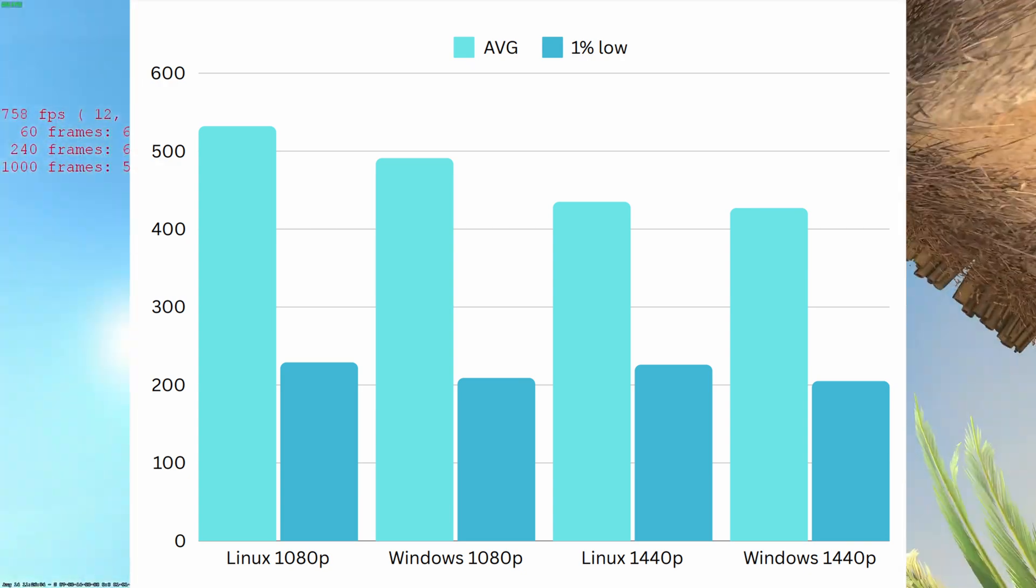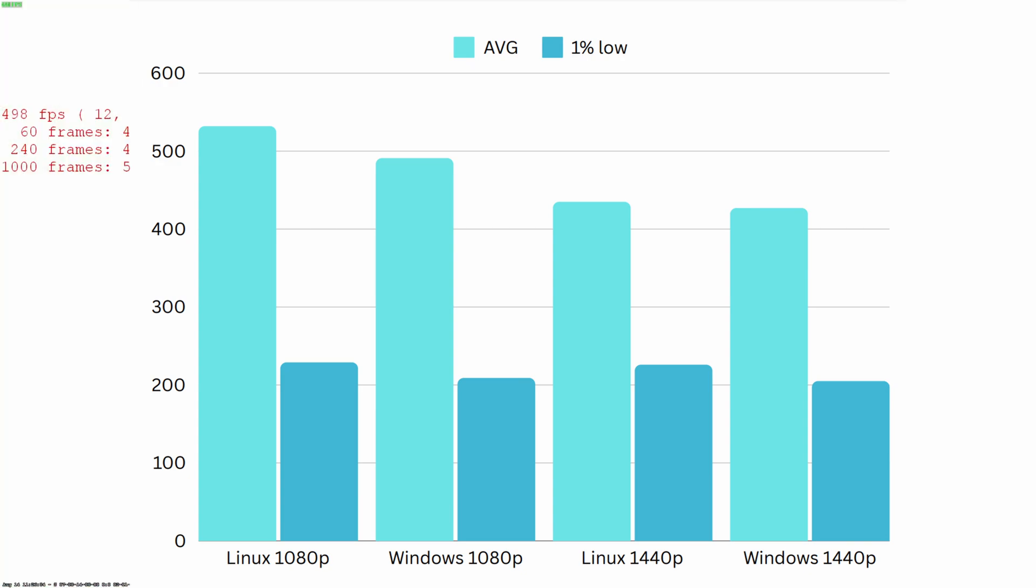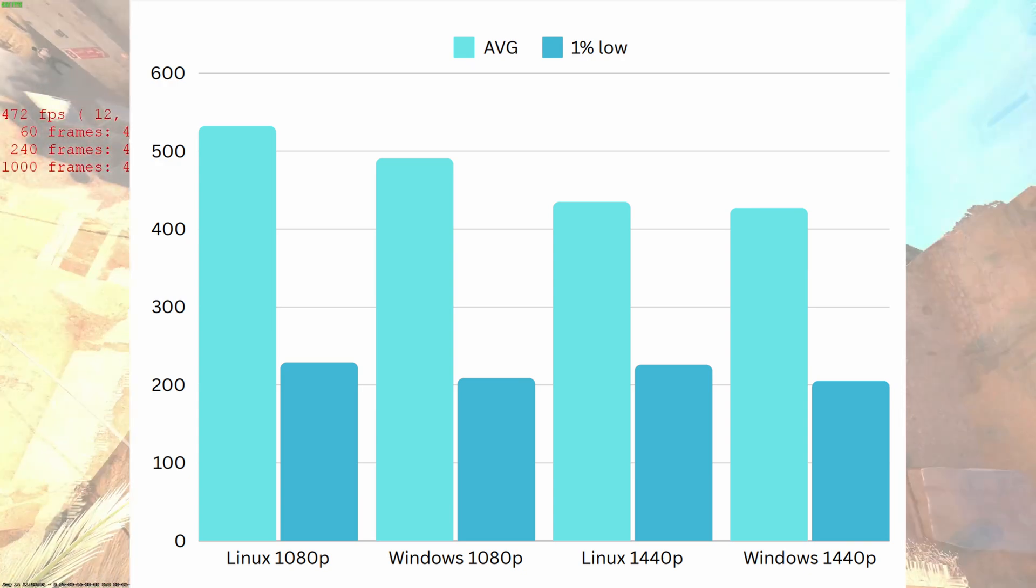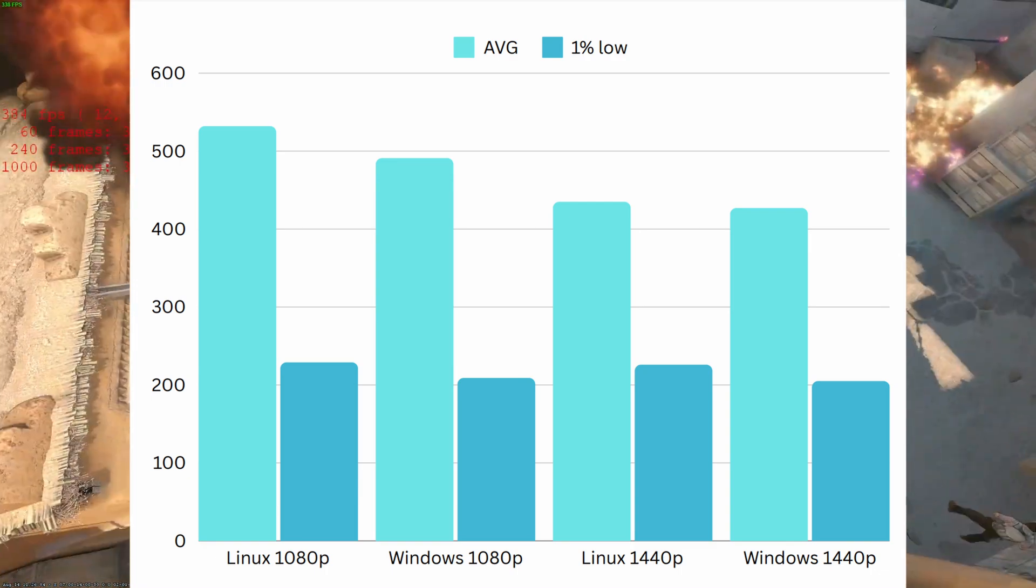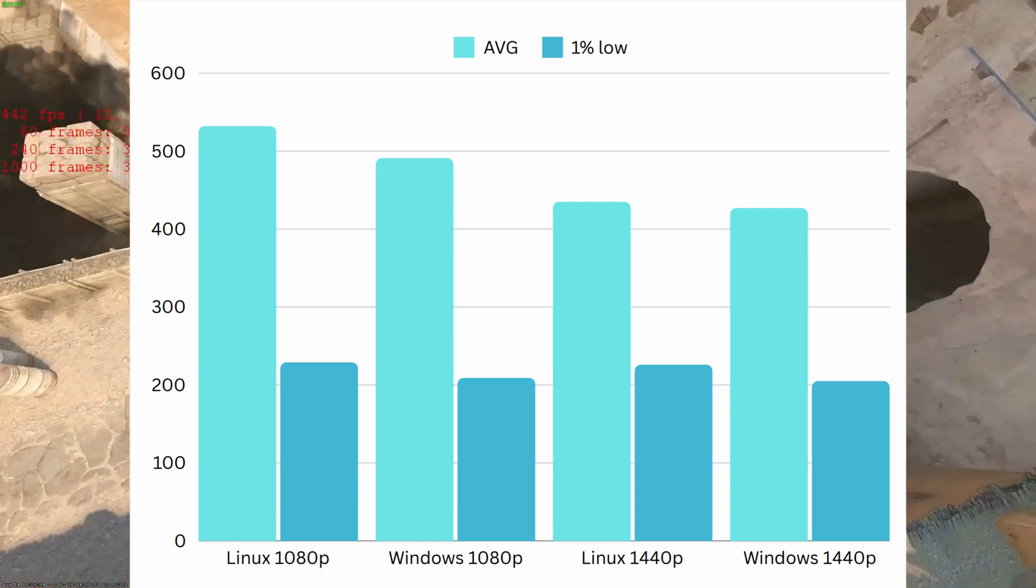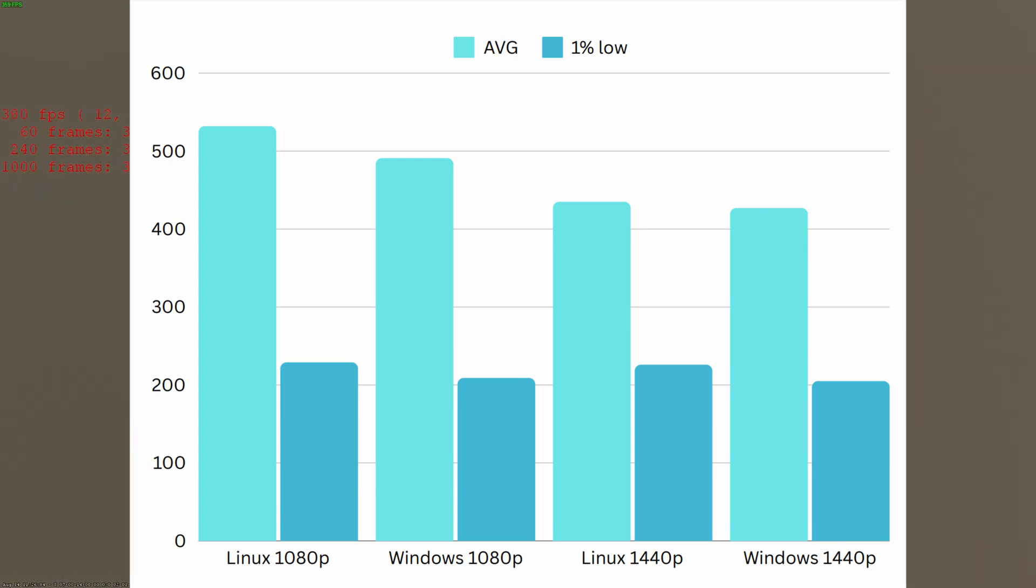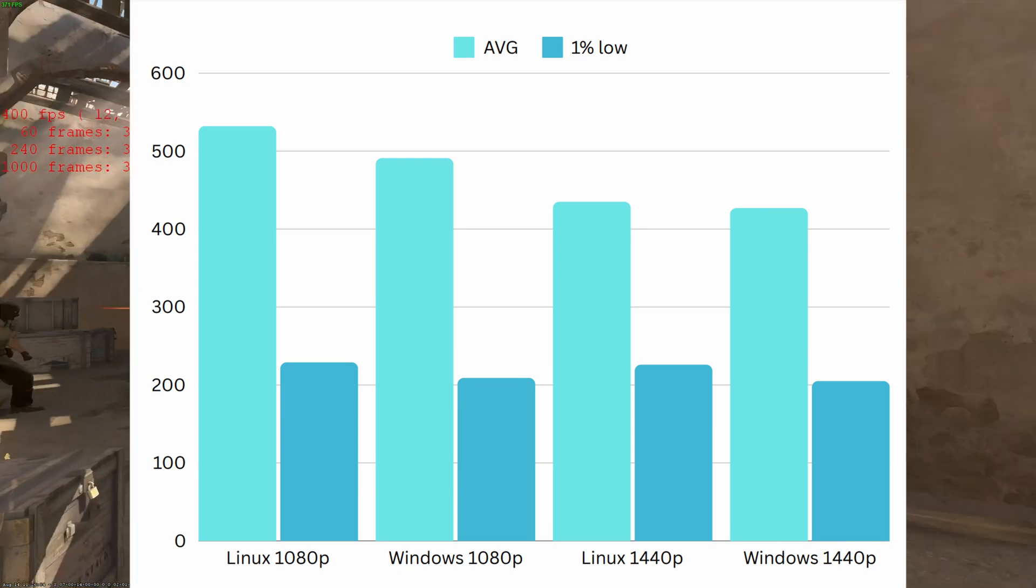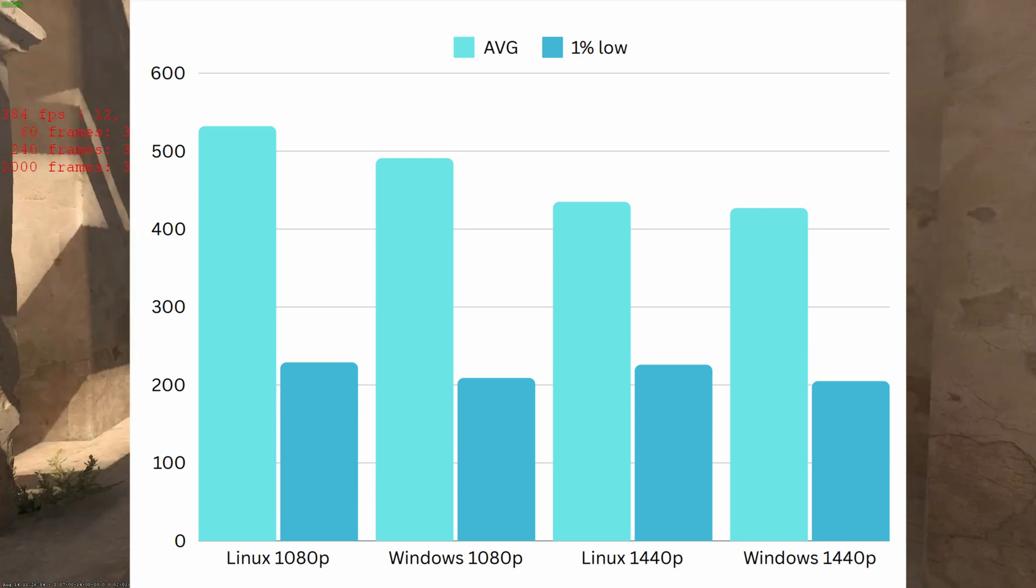As you can see, there's really not much of a difference. I mean, it's within a few percentage. Experience on Linux, once the game is actually up and running, is actually pretty fantastic. I think the biggest issue that Linux has is if you have two different monitors...